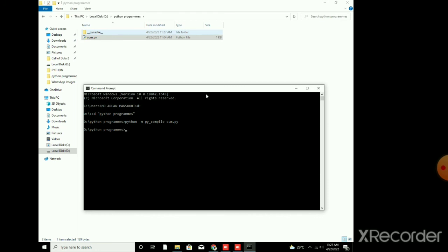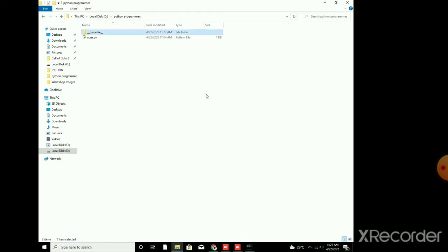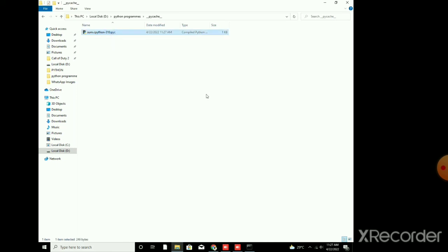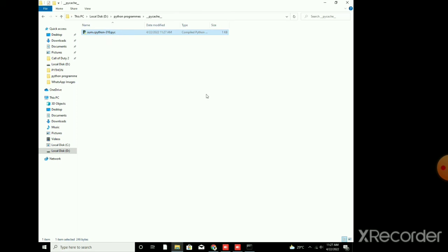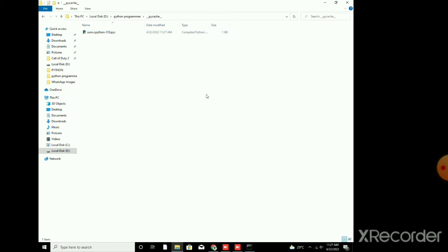In this folder we have the .pyc extension file. Now when I open it, you can see sum.cpython-310.pyc. Just focus on .pyc. So we have obtained the .pyc form of the program sum.py.